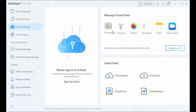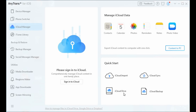AnyTrans lets you freely transfer data from various cloud services. With the iCloud Manager mode, you can manage your iCloud in a brilliant and secure way — preview and extract any data from iCloud backups, move files between computer and iCloud Drive, or integrate data from multiple iCloud accounts.